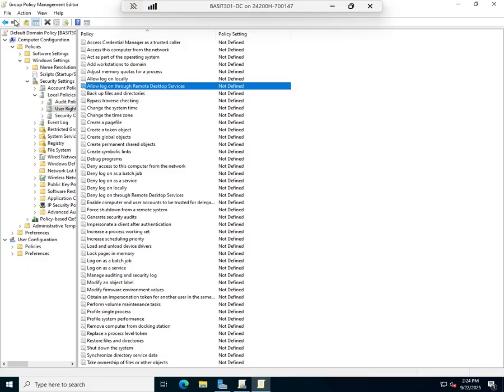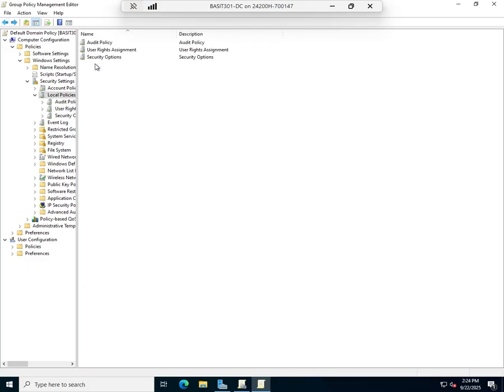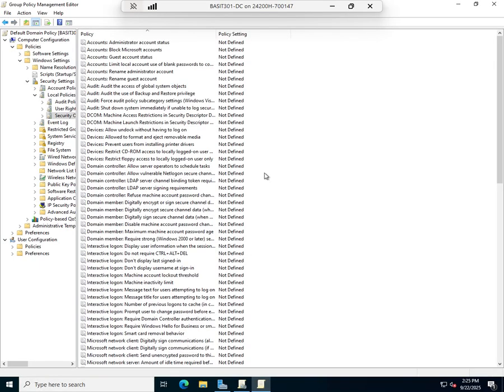I also have some Security Options here. Notice they're grouped: Accounts, Audit, DCOM, Devices, Domain Controller, Domain Member, Interactive Logon. All of these different settings will control whatever that little component is.